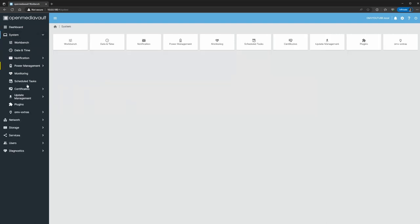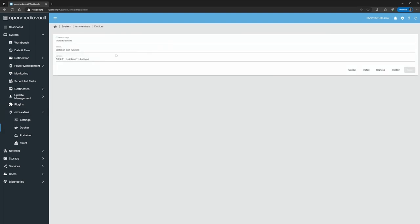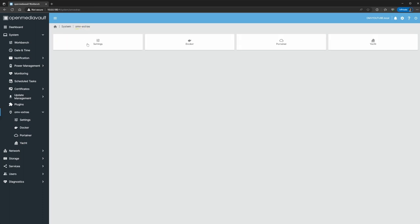If we go into System > OMV Extras > Docker, one thing to keep in mind is the Docker storage, because when we upgrade, if anything happens you need to keep the Docker storage the same. What this is going to do is just keep your containers intact.